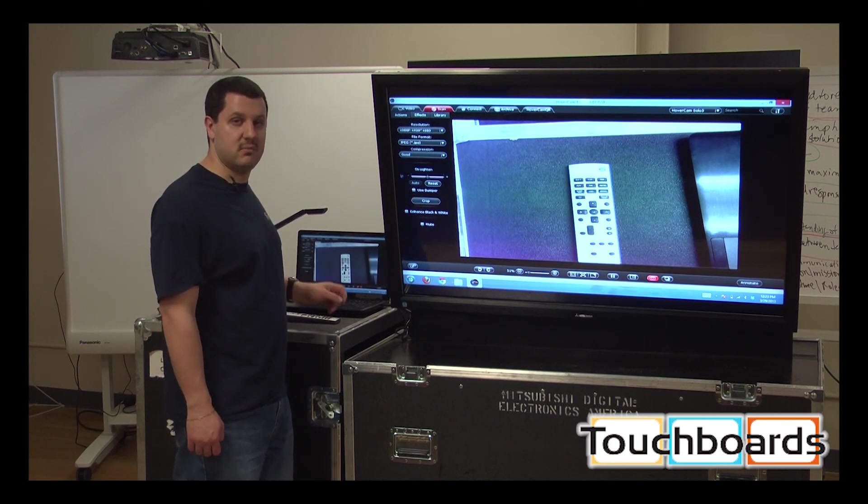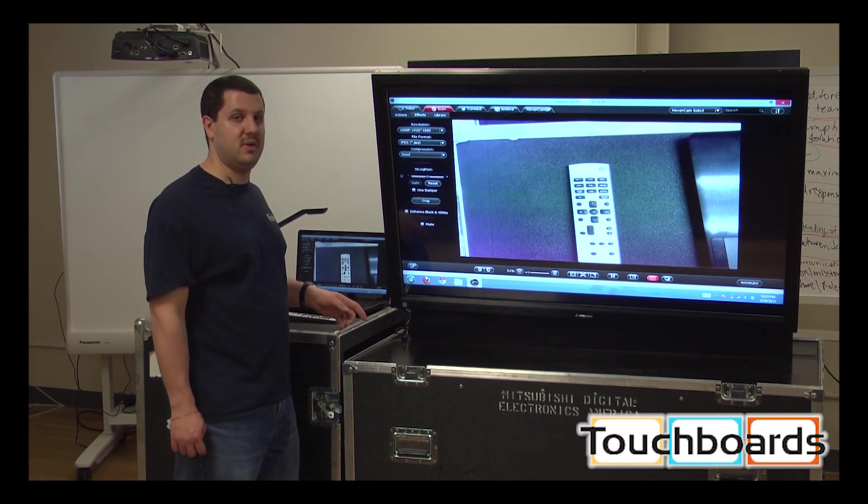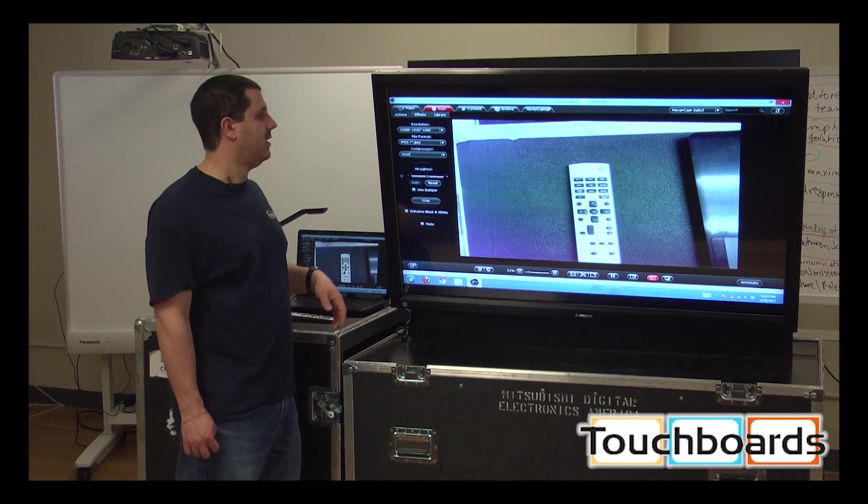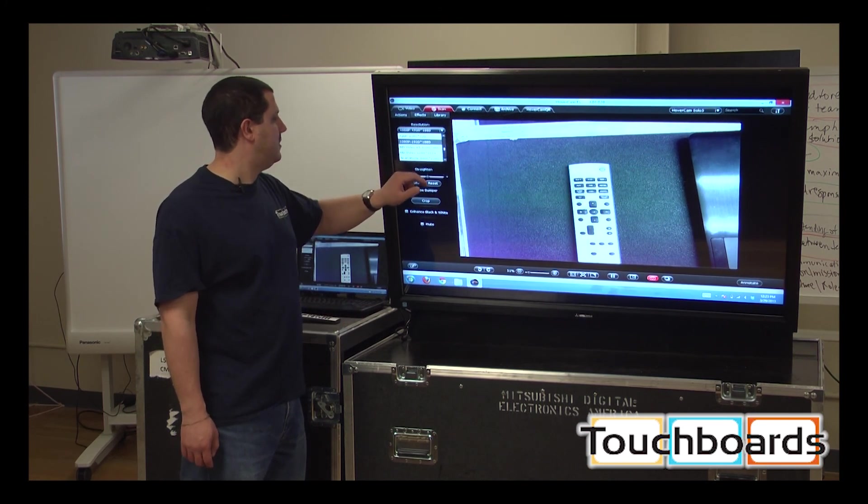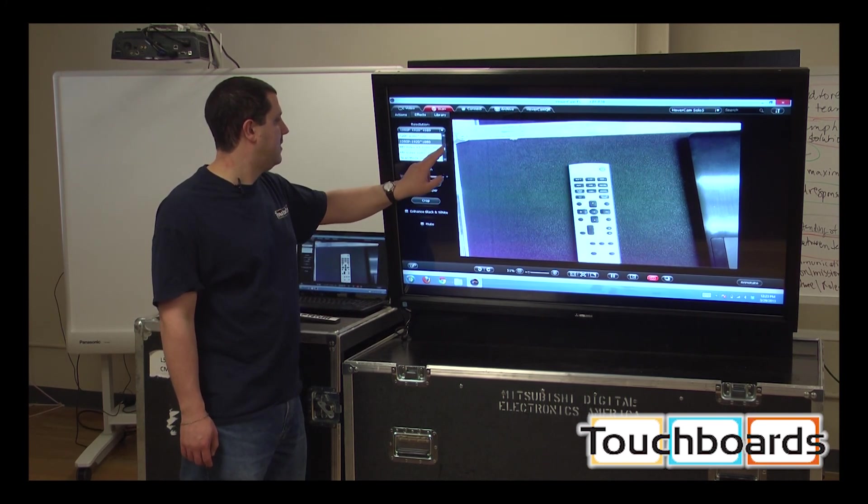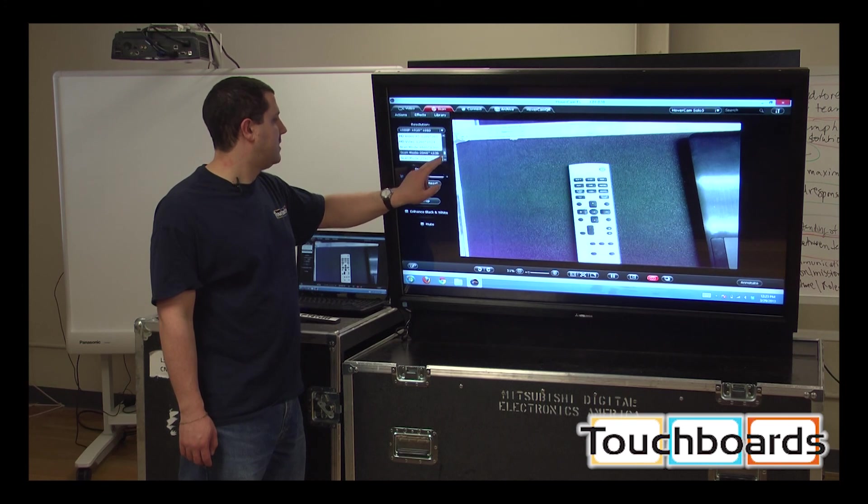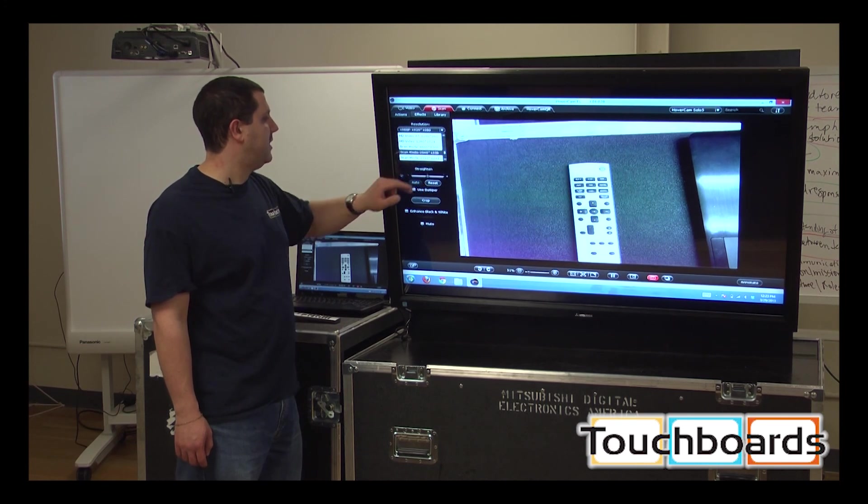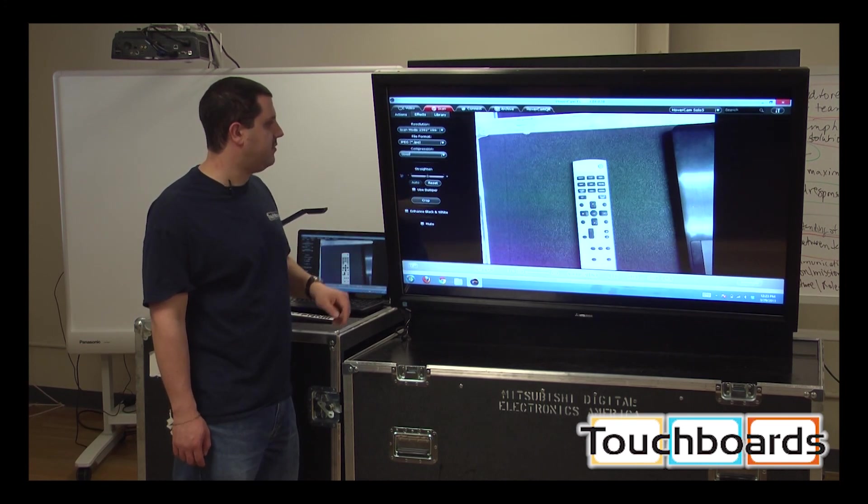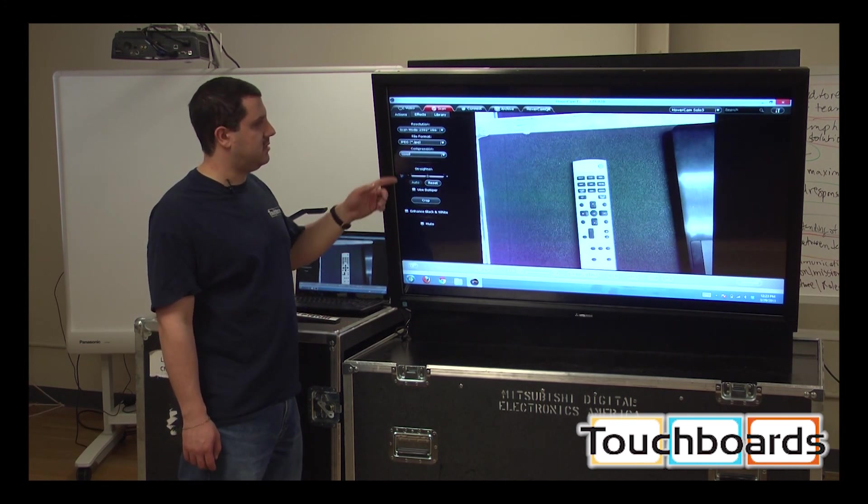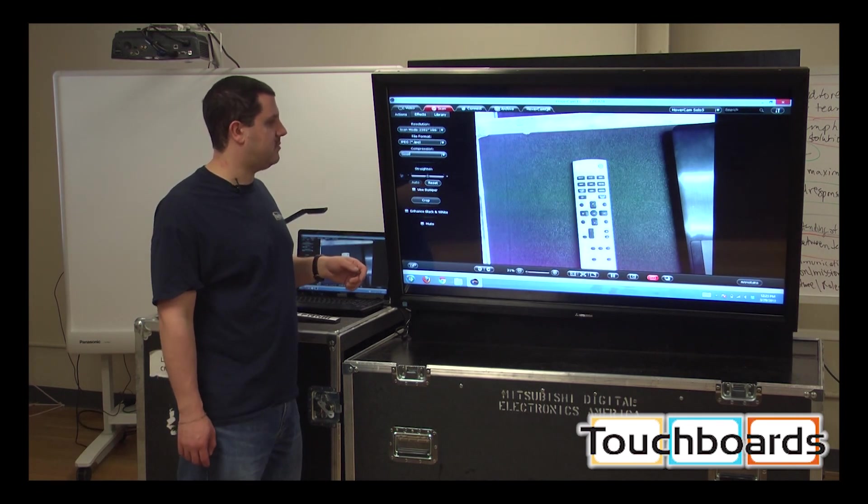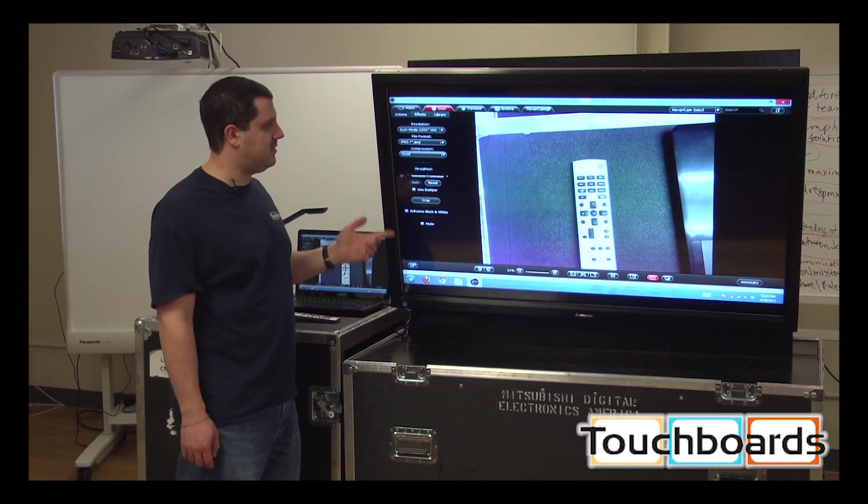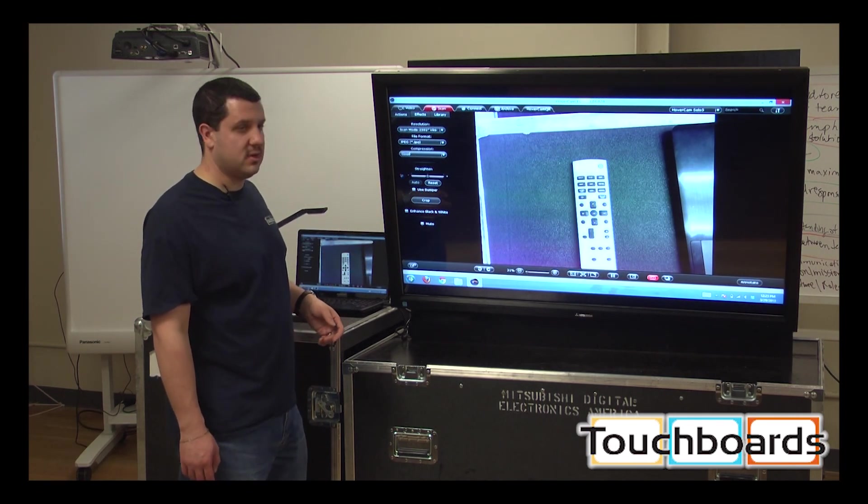So if you're looking to write math problems or something, you don't want to be using it in here. And you can actually up the resolution even higher. You can go up to 2592 by 1944, which isn't the widescreen aspect ratio, but as you can see, looks just as sharp.